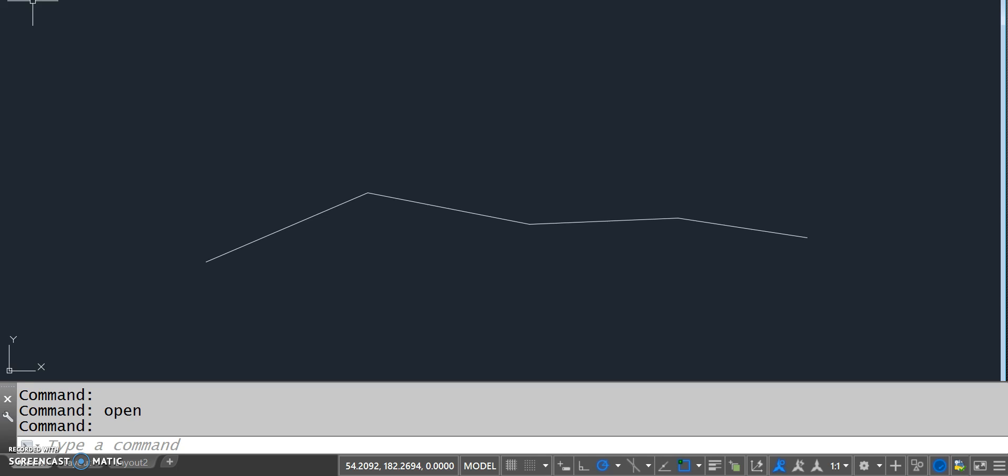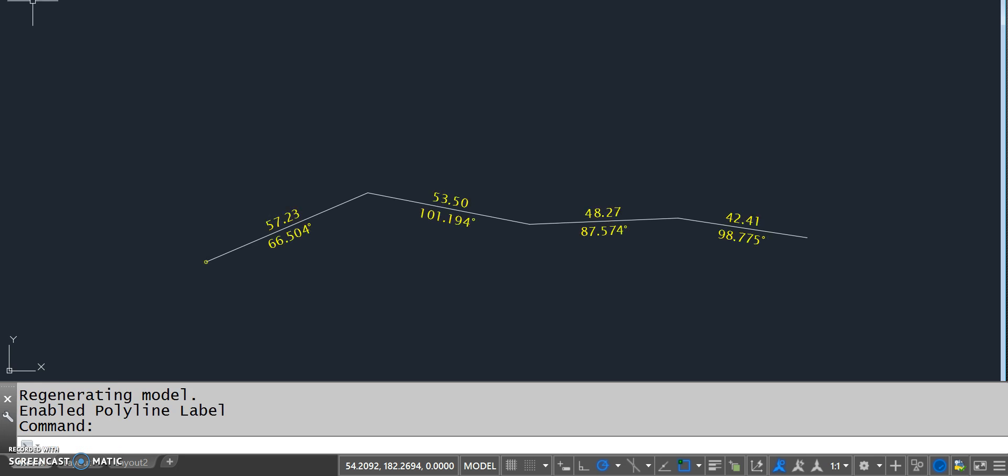I've created some custom commands here that allow me to change the graphics on a polyline. So if I do bwpolyaz, what it does is it changes the display of a polyline to include the length of each segment and the azimuth of it.